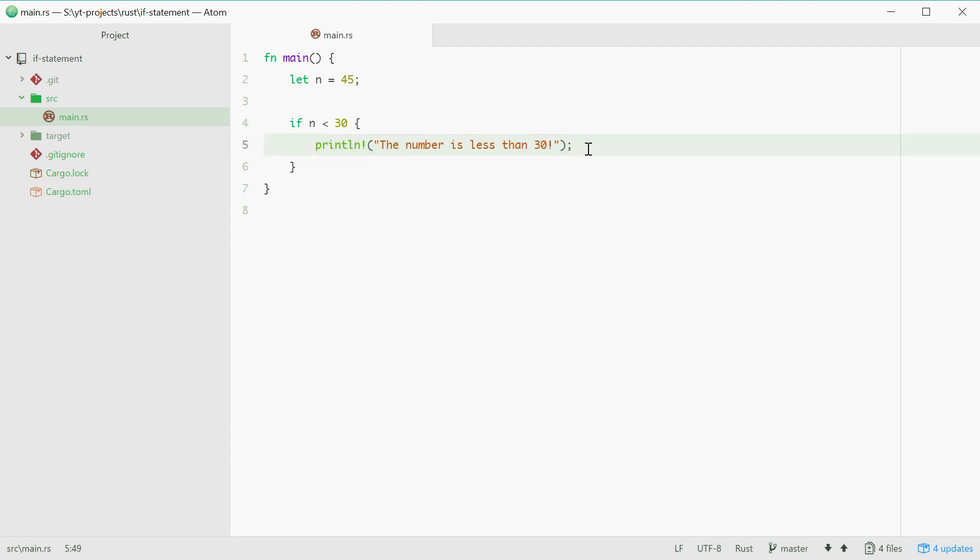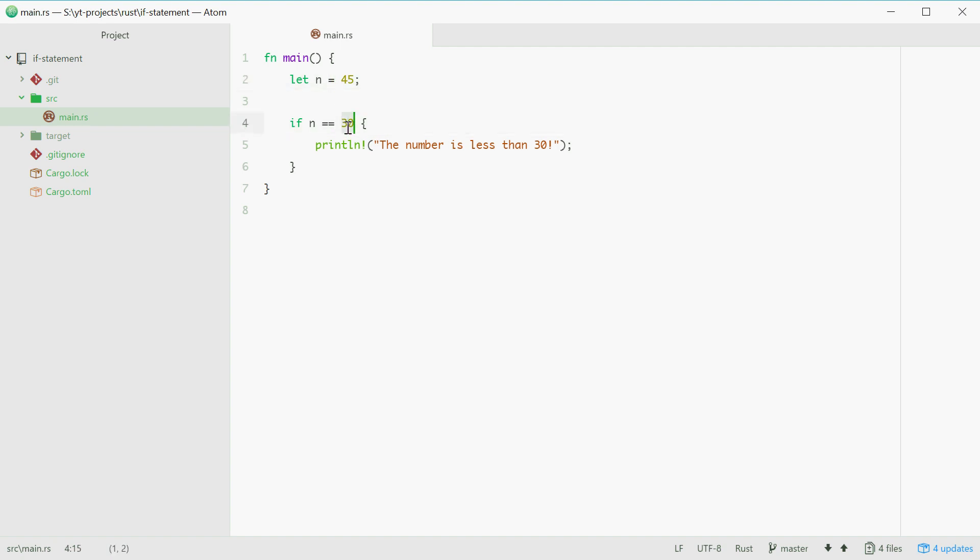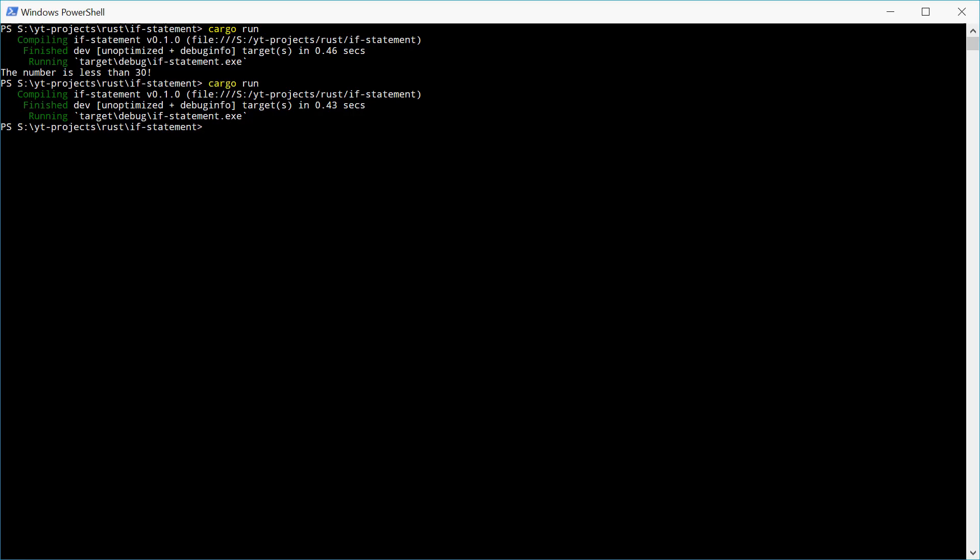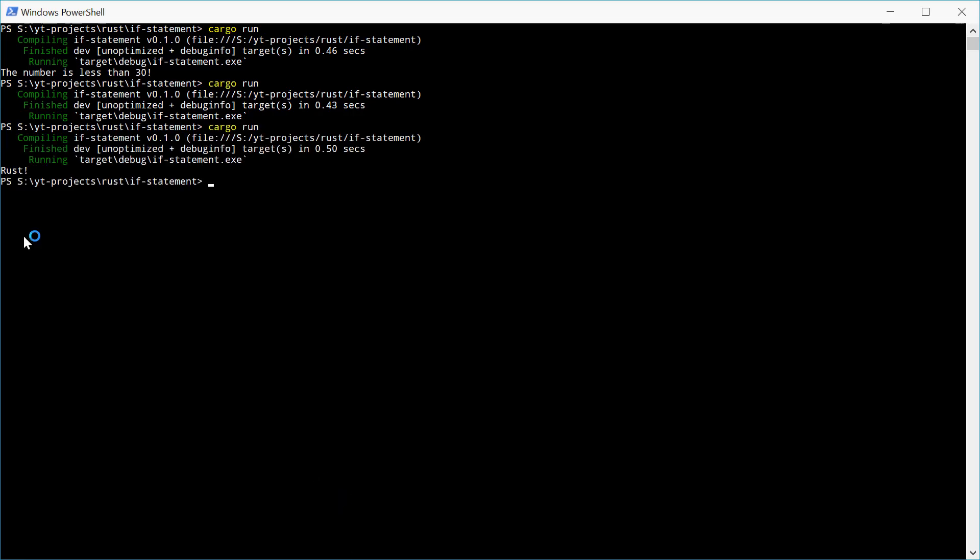We can also check if n equals 45 by using a double equals sign. So double equals means to compare. Make sure in your if statements you're using double equals instead of a single equals. So now if we type in 45 here, we're saying if n equals 45, then we'll just print out rust. For example, try this one, we should see rust. And there we are, that's what we expect.